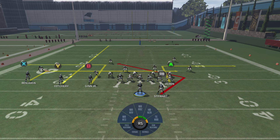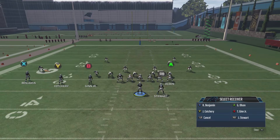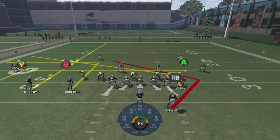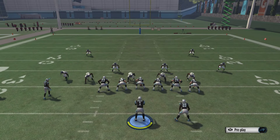First thing we want to do is slant our A or X receiver if we're on PlayStation. To do that we want to hit Y or triangle, A or X, and then left on the right stick, and we have ourselves a slant.